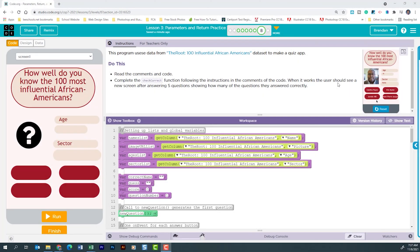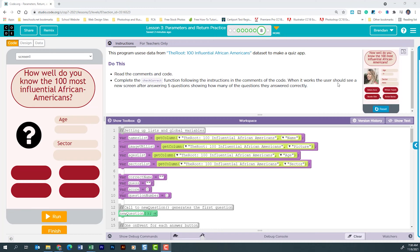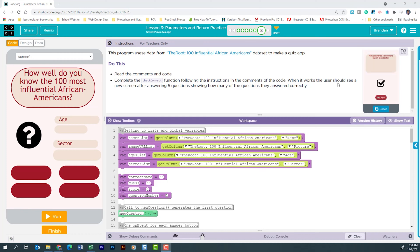Hello YouTube, hope you're doing well. Today we're on code.org, unit 7 lesson 3 part 8. This program uses data from the Route 100 Influential African Americans data set to make a quiz app. We need to read the comments and code, then complete the checkCorrect function. When it works, the user should see a new screen after answering five questions showing how many they answered correctly.